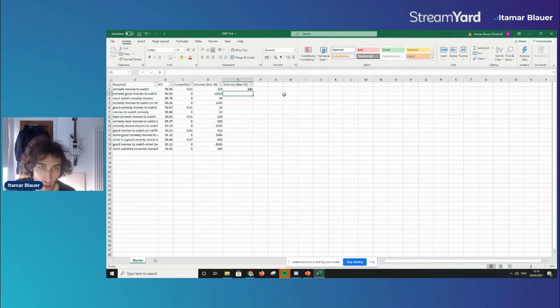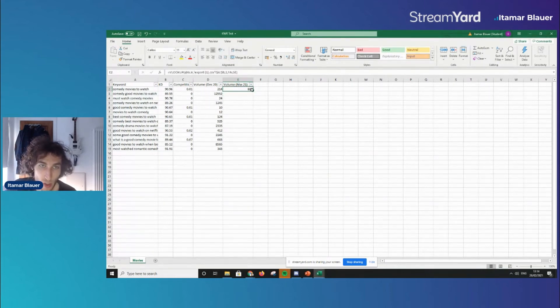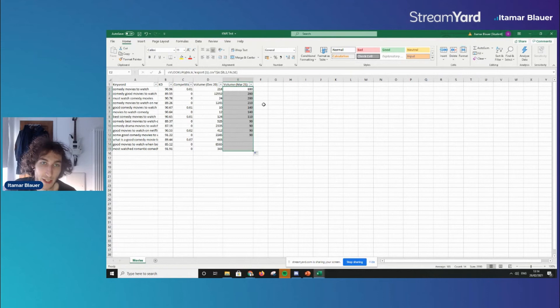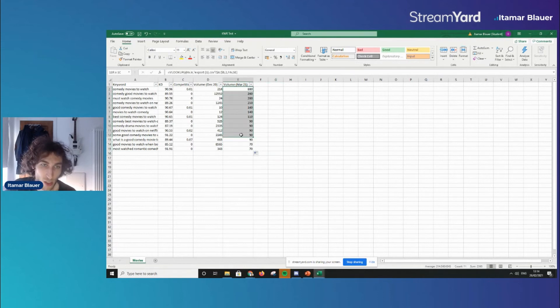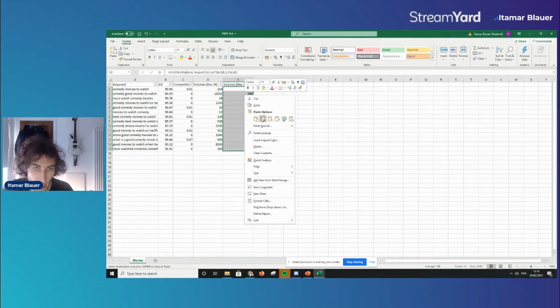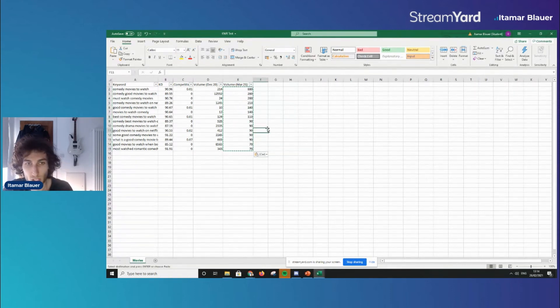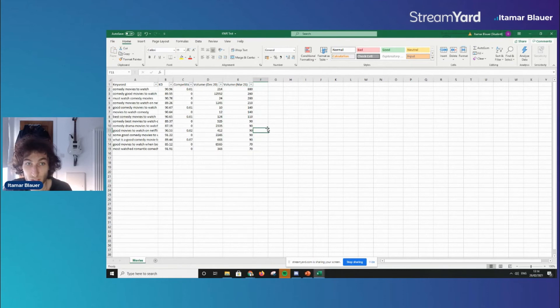Then it will say it may spill beyond the edges potentially but doesn't matter. So that's come up and then we just double click at the bottom right here and it will give us the updated search volume figures. Now what I like to do here is copy this, right click and paste those values so that way if anything changes with the CSV you downloaded nothing is going to change about your data.